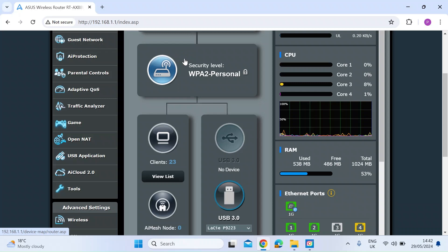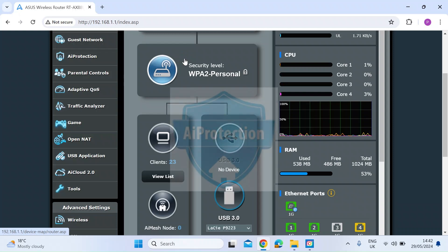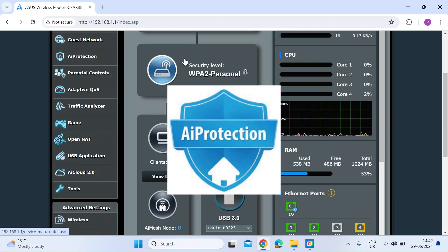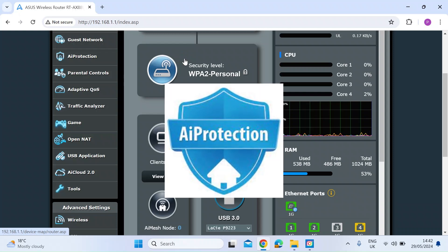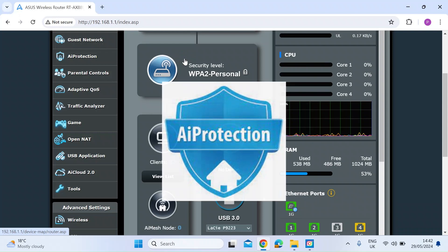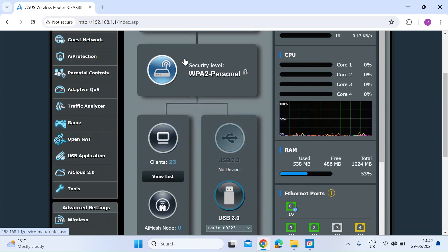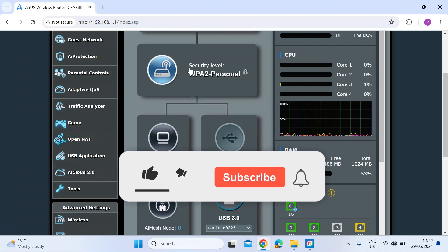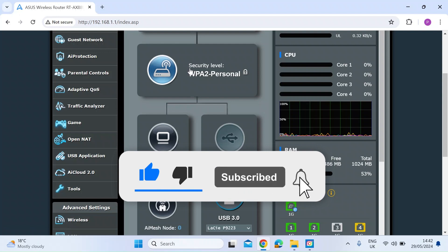Hi everybody. ASUS offers free commercial-grade network protection that's built into its routers. ASUS calls this AI Protection, and you can find it in the web GUI under the menu item AI Protection. It's powered by a company called Trend Micro, and I think they have a good standing in the network protection market generally.